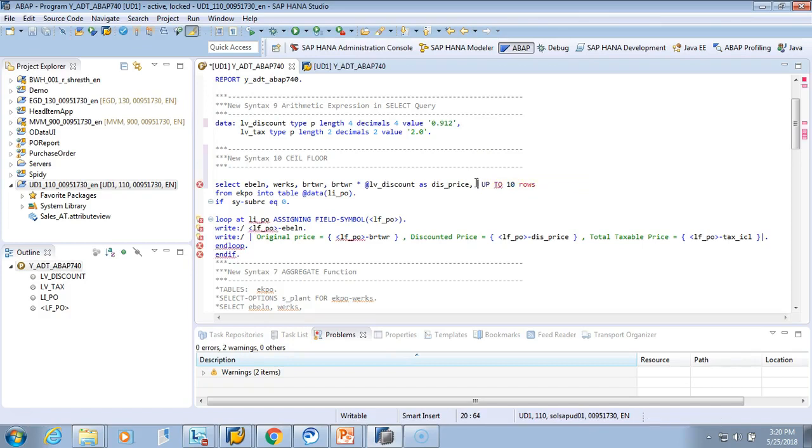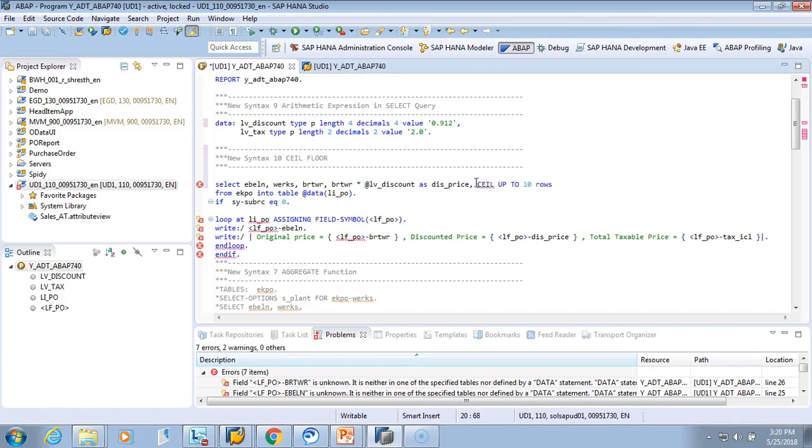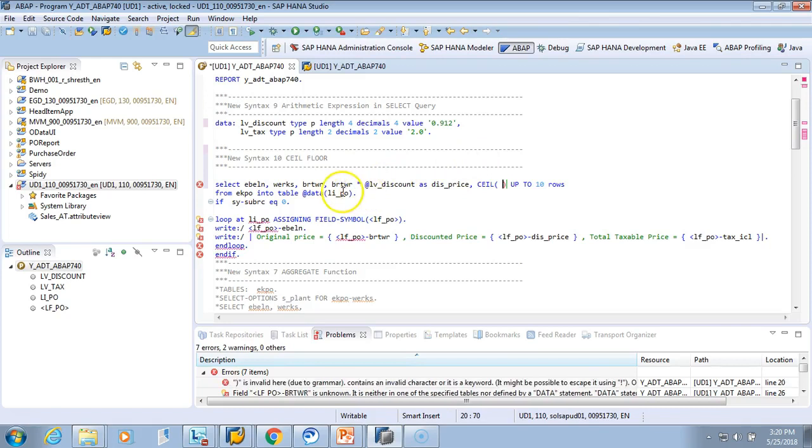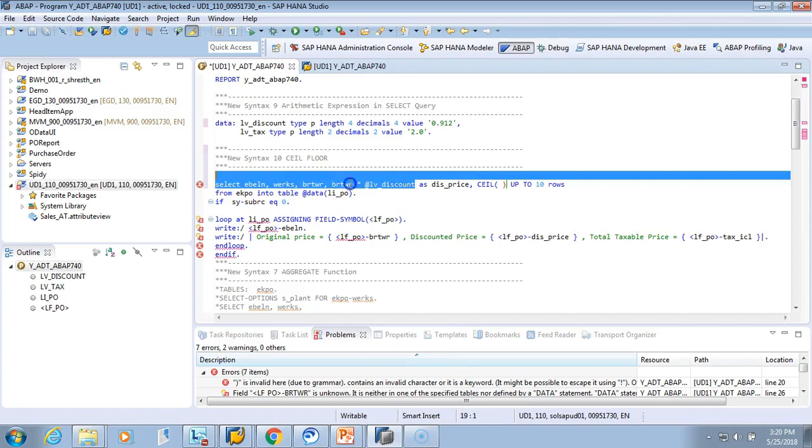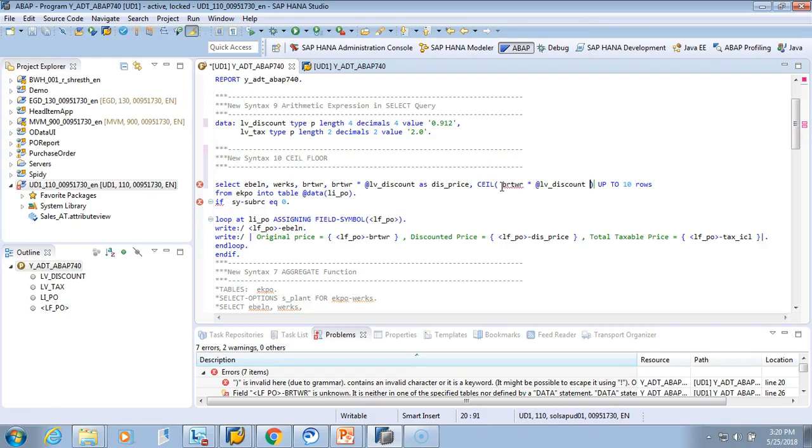We want the ceiling price of the multiplication of this into this, and we'll name it as CEIL price. Let me adjust this.